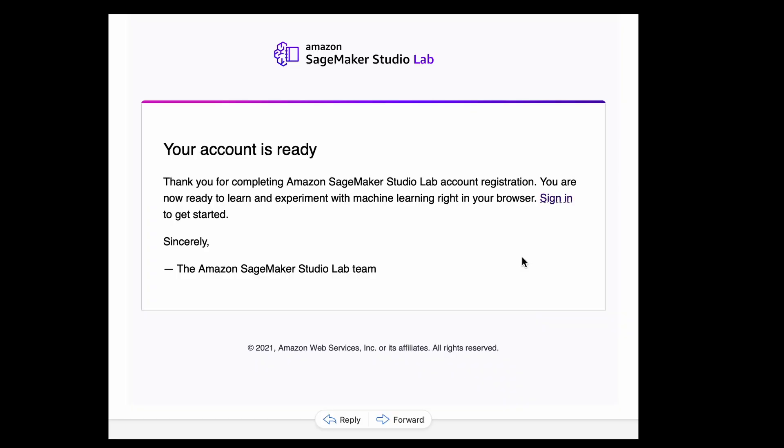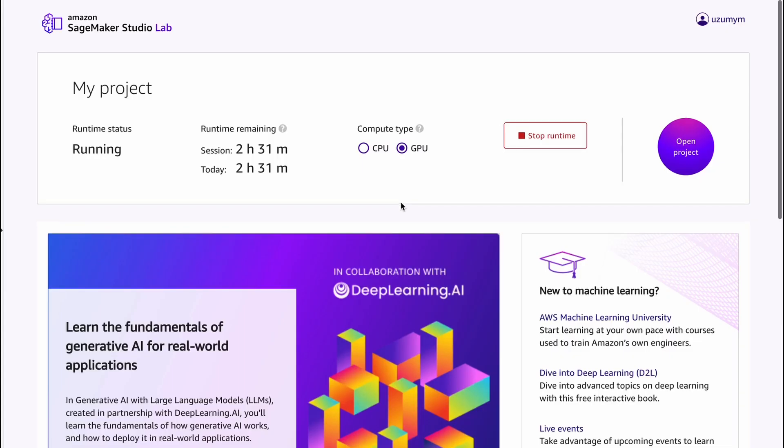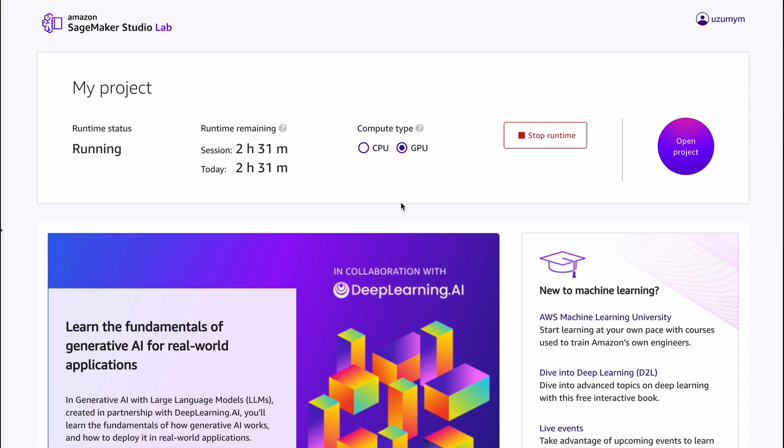You'll get this email. Just follow the link. And then you need to verify your email. And then in order to use GPU as in Kaggle, you should specify your phone number. Then you'll get access to GPU.